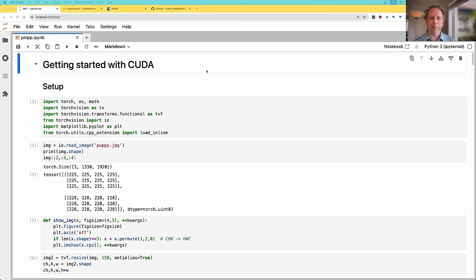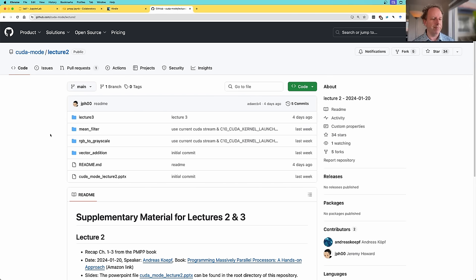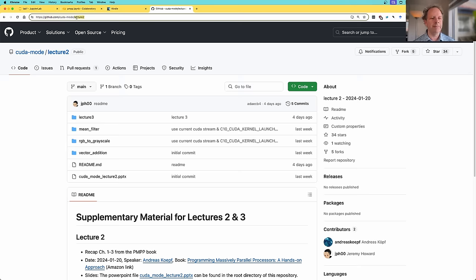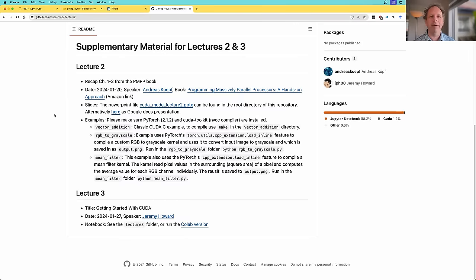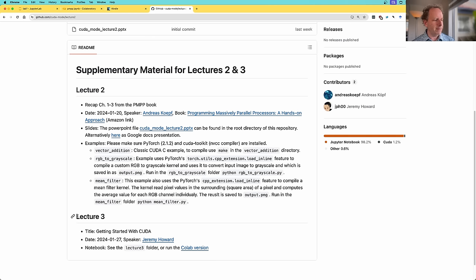I'm going to be doing all of the work today in notebooks. This might surprise you — you might think that working with CUDA requires compilers and terminals, but thanks to some magic provided by PyTorch, we really don't. You can follow along on your own computer. Go to the CUDA mode organization on GitHub, find the lecture 2 repo, and you'll see a lecture 3 folder. This is lecture 3 of the CUDA mode series, and you don't need to have seen the previous ones. There's a Colab version you can run entirely for free — you don't even need a GPU.